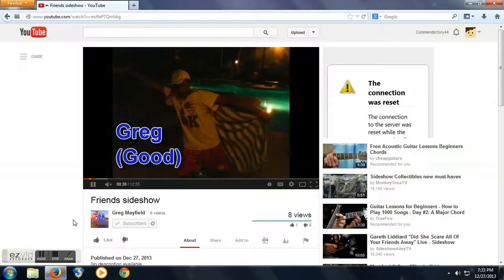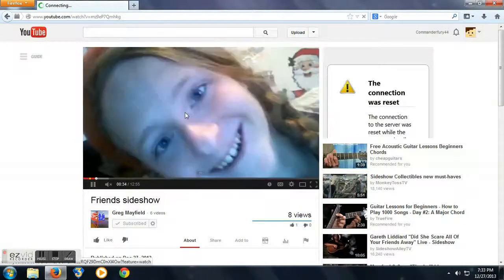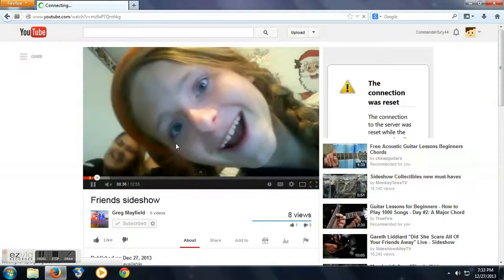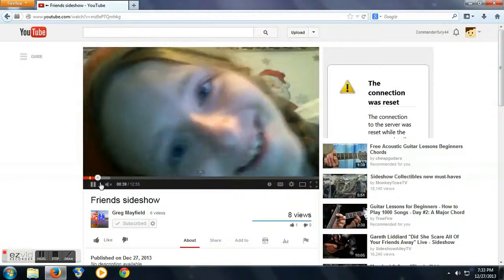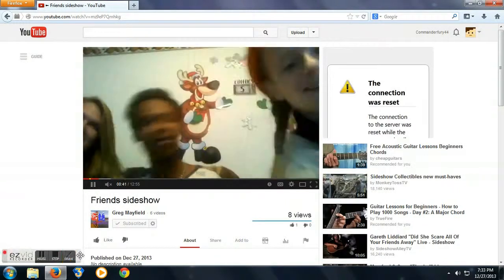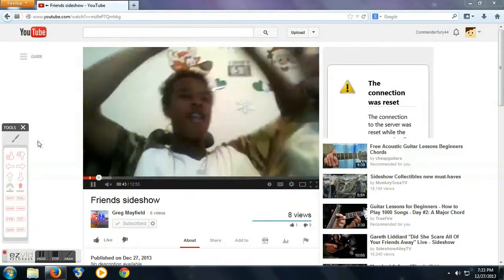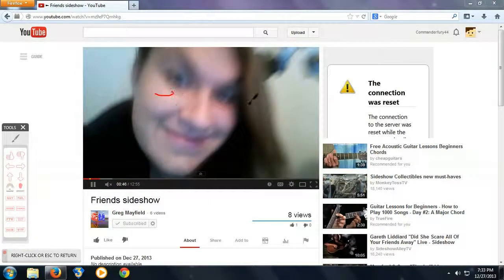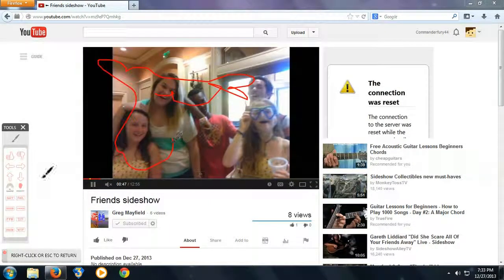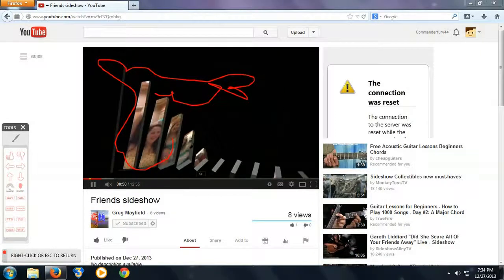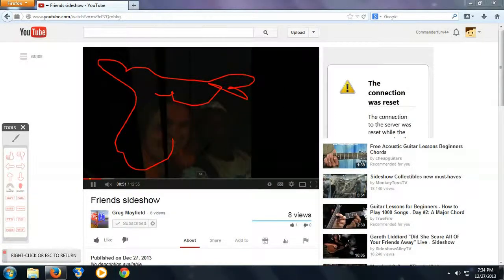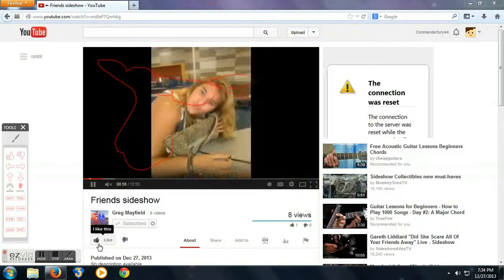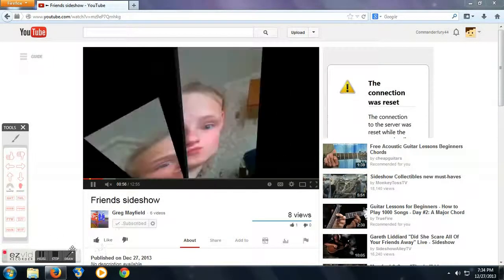As you can see here on the video, Greg is good. And who is that person on the screen? I'm a little scared. Now I need to draw on them. Let's draw on this person. Isn't that beautiful? I'm not even sure what that is. Awesome laugh. So, this is the friend's slideshow. This is GM Studios.